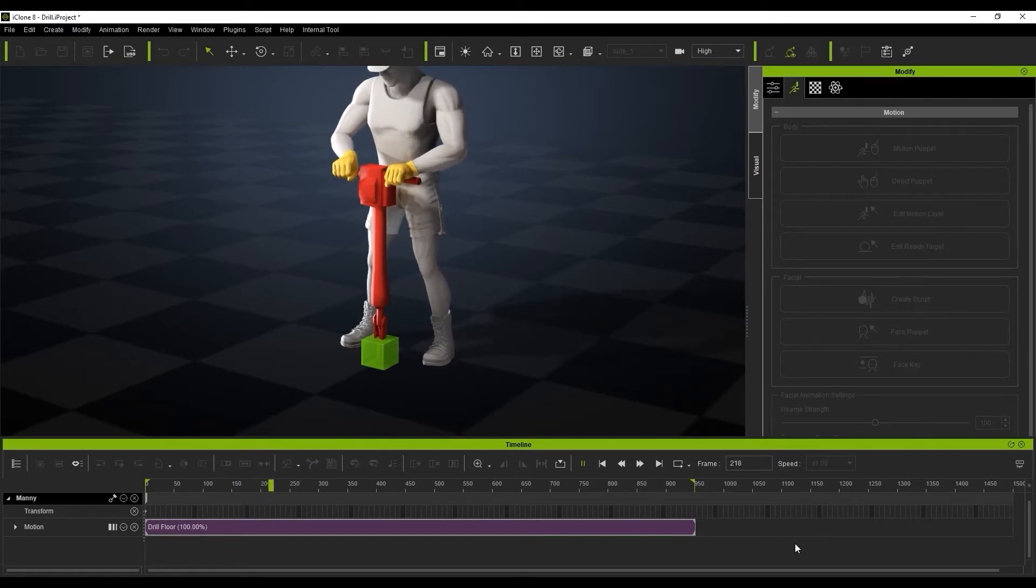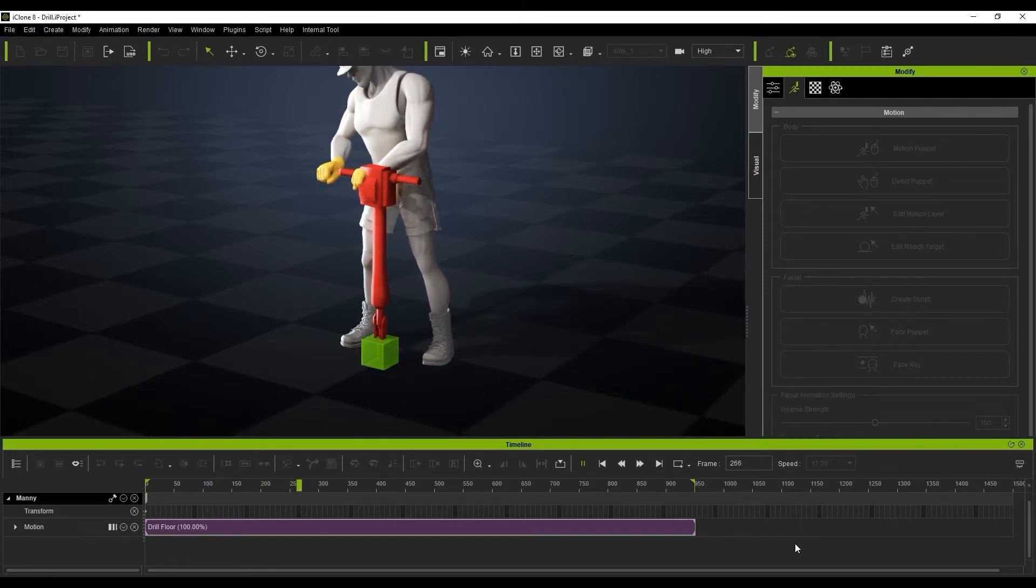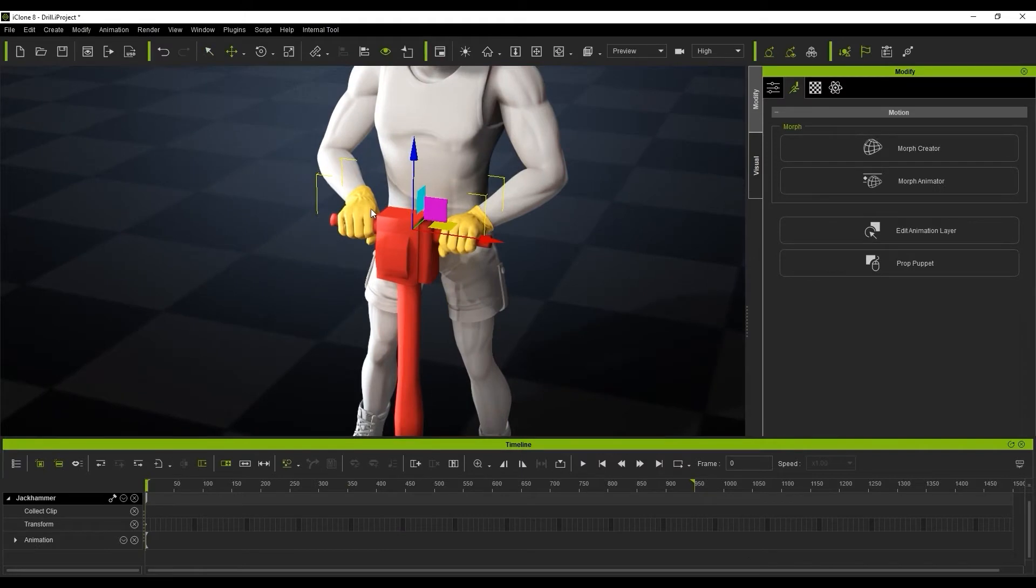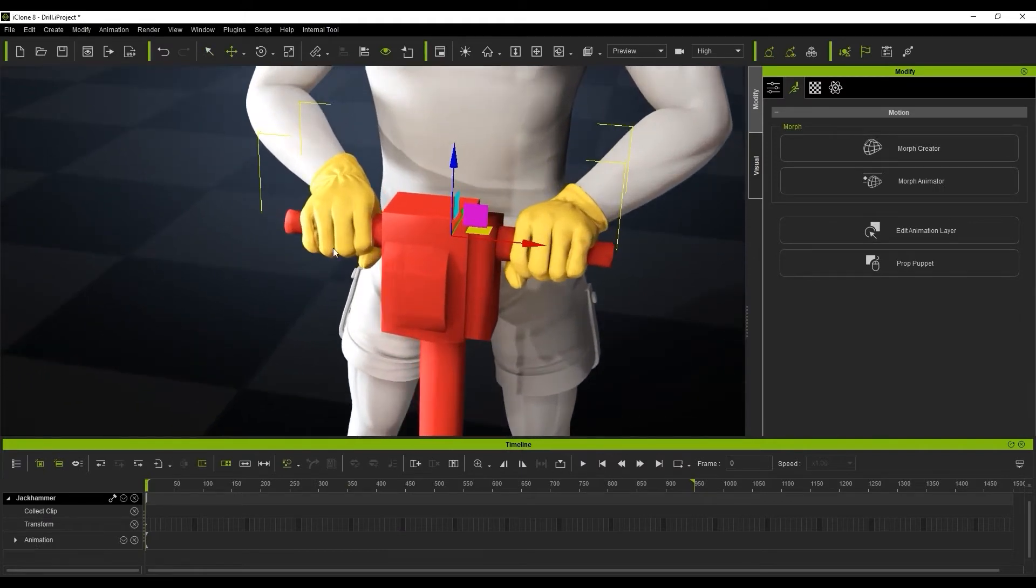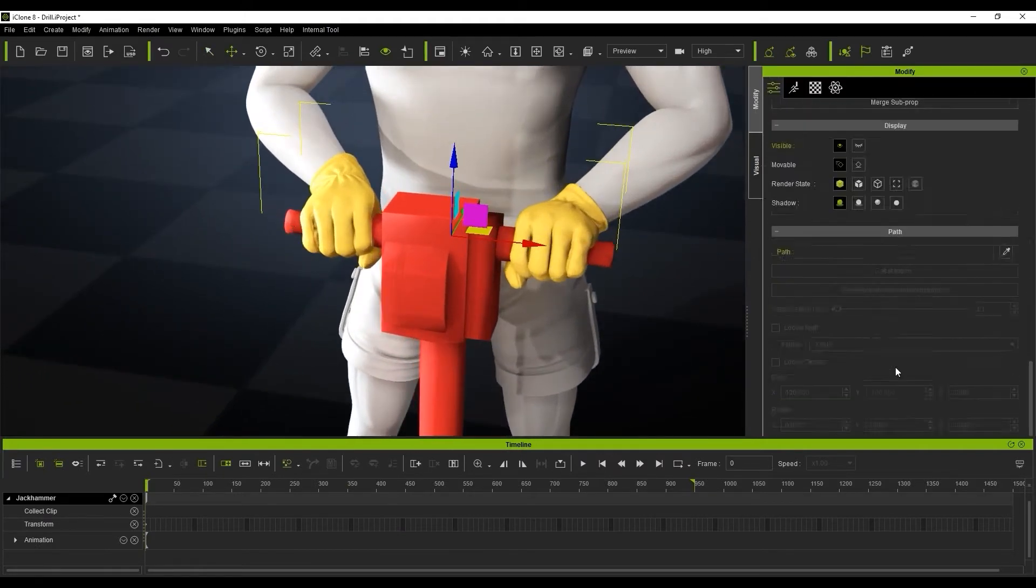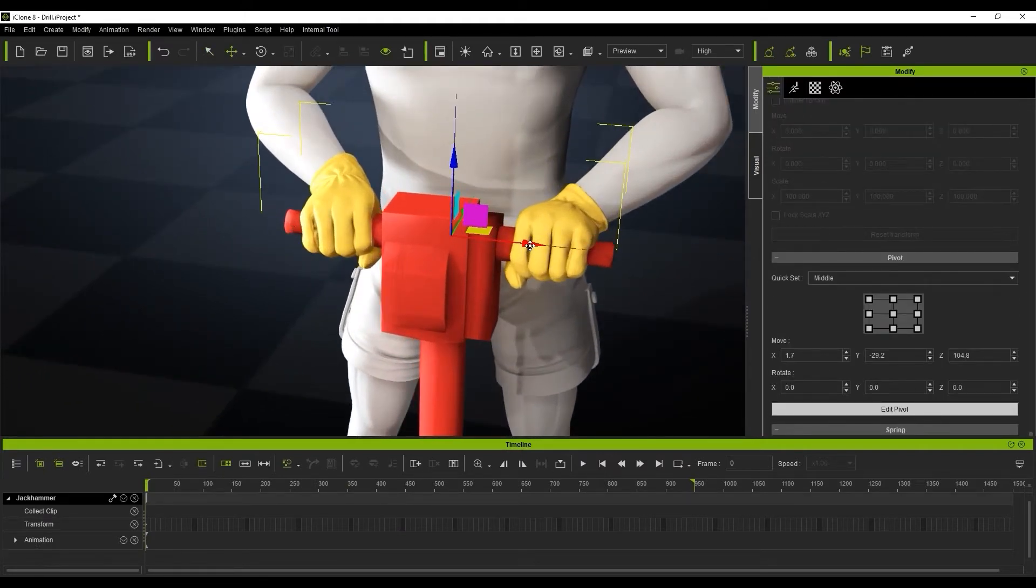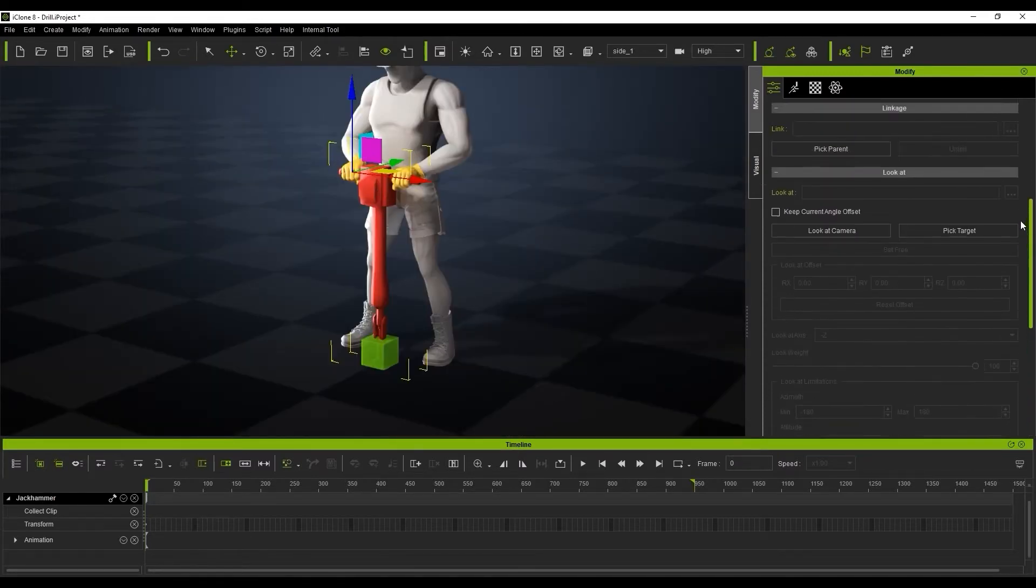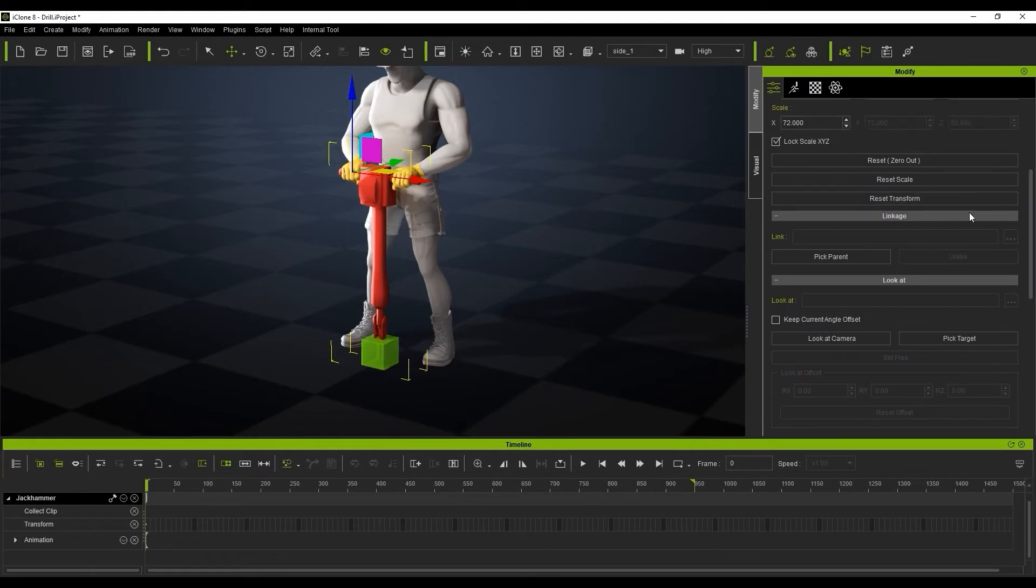So what we're going to do is firstly get the drill connected to the hands. Before we do that, we're just going to edit the pivot on the drill and come into our Modify tab and just pull the pivot over here to the left hand. And then we can use the Linkage tool to link that to the left hand here.